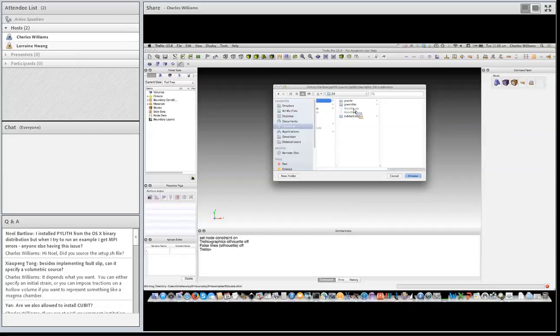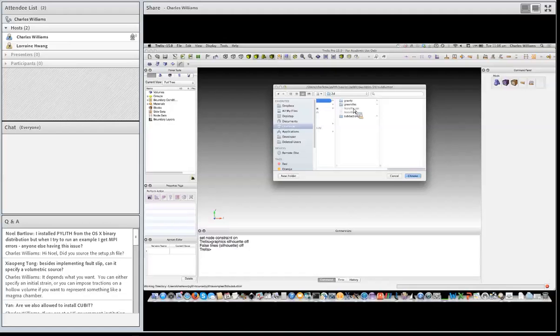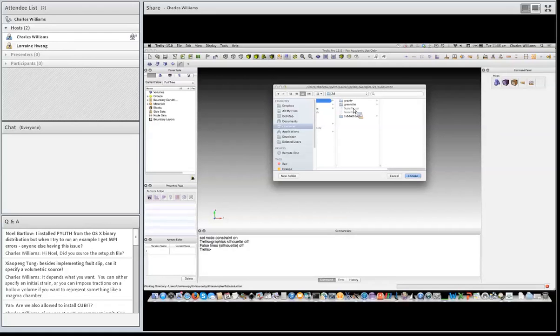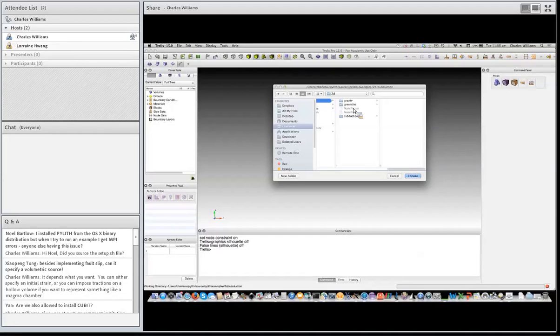So we'll generate our mesh. We'll compute our synthetic observations. We'll then compute our Green's functions. We'll invert for the fault slip. And then we'll do a quick visualization of what the inversion results look like.